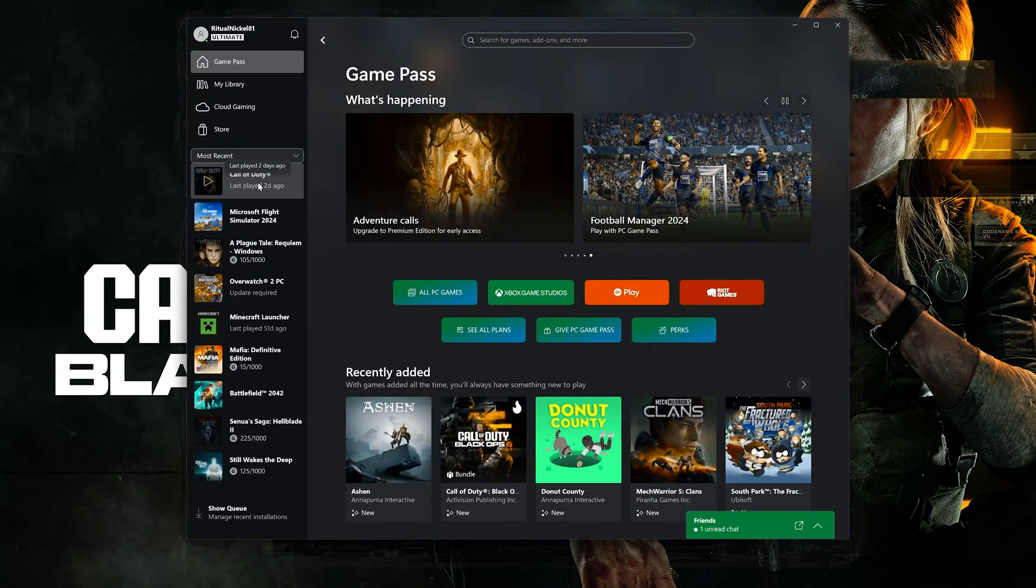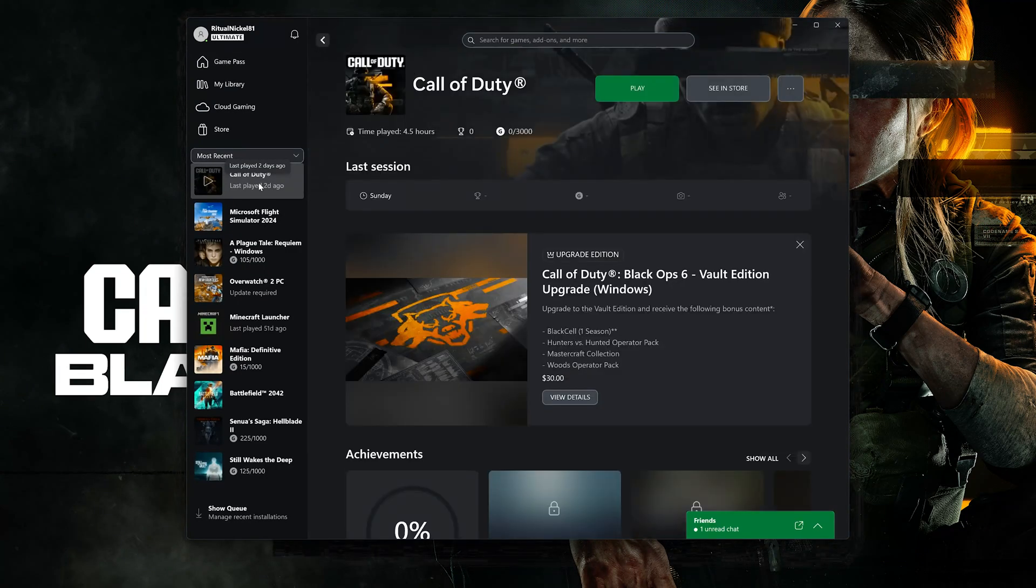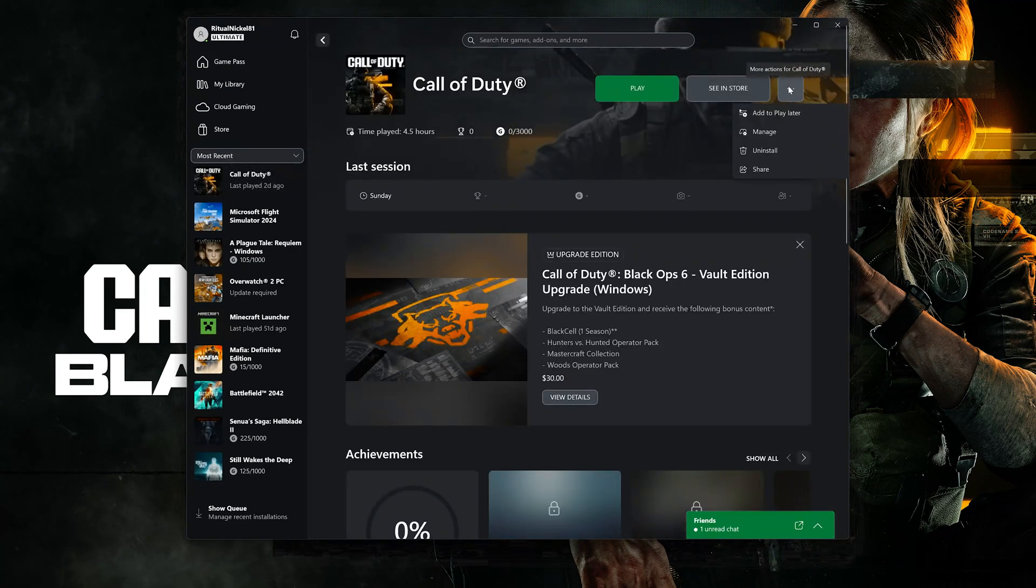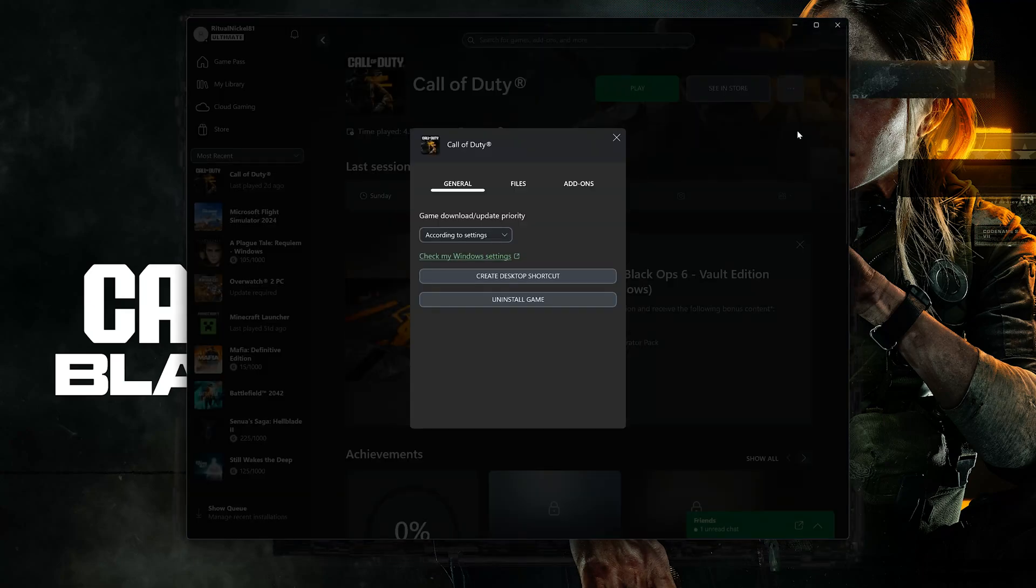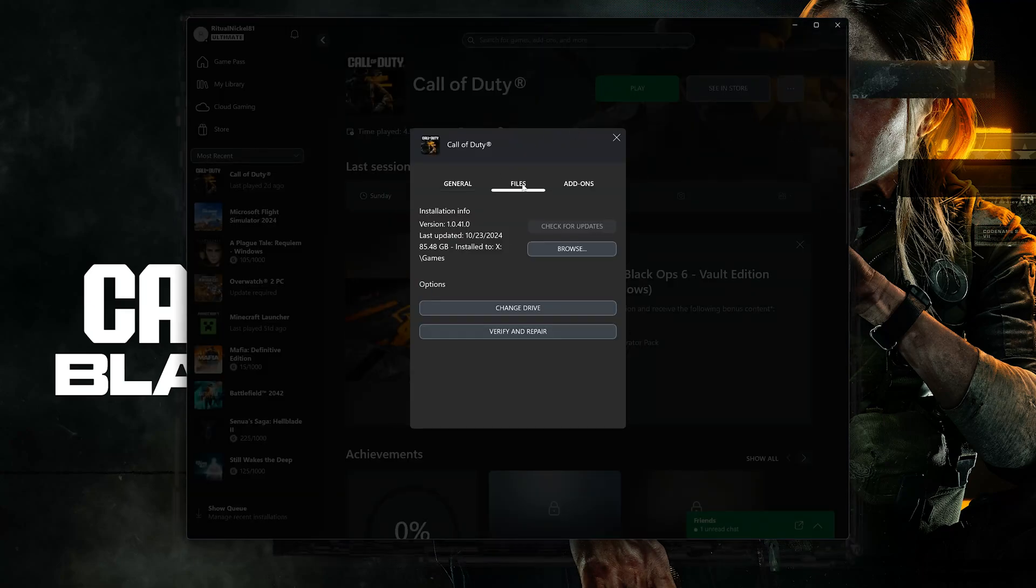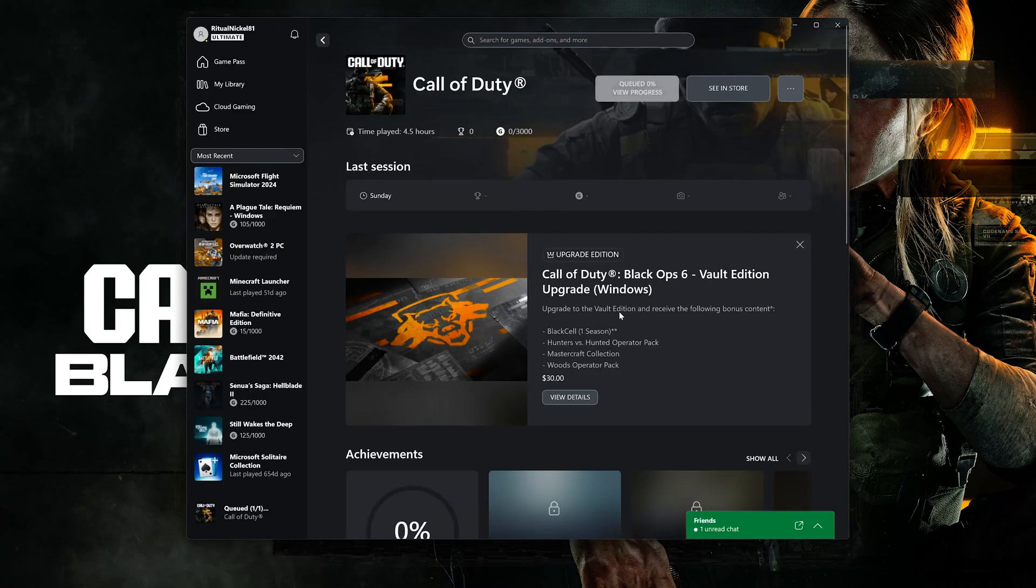Select Call of Duty. Click on the three dots. Select Manage. Open the Files tab. Select Verify and Repair. Press Yes.